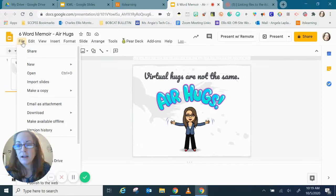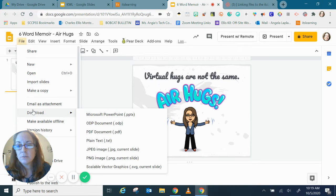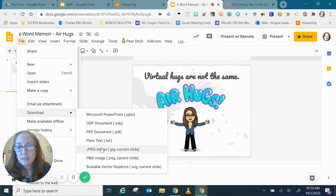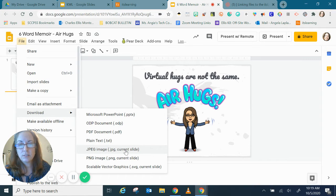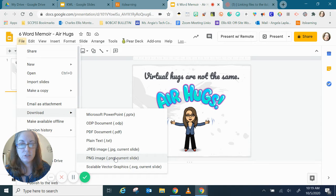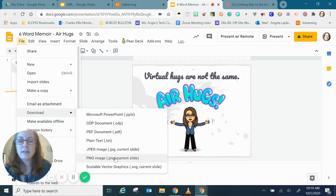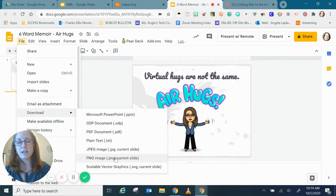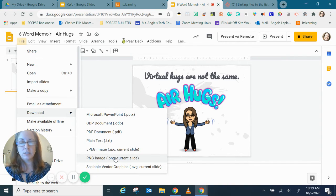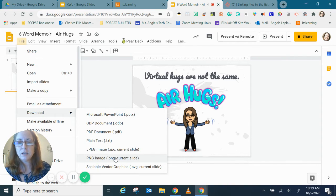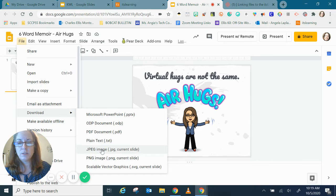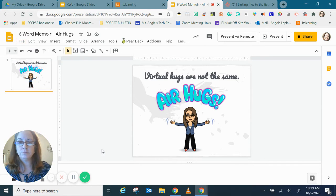So if I click file and then download and JPEG image says current slide, I could also use a PNG image which is also an image file but it's of a higher resolution, it's a larger file. So for our purposes we're going to use the JPEG image.